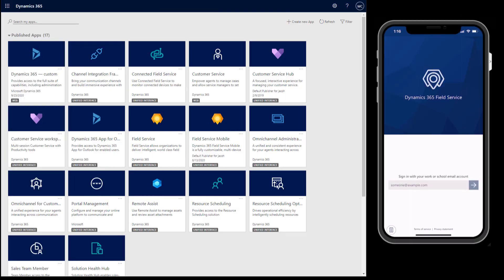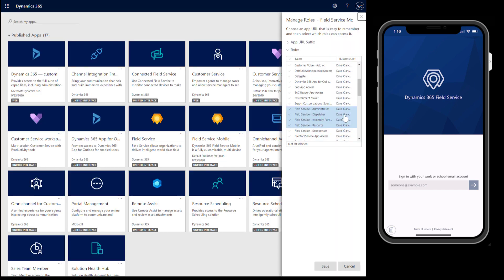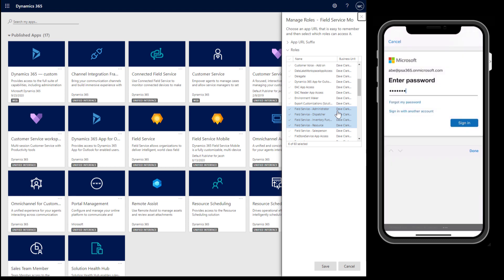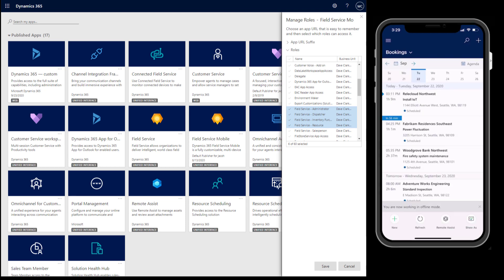Next, let's show how to configure the field service mobile app for your business needs. When you install field service or upgrade to the latest version, administrators will see a new model-driven app called Field Service Mobile. The first thing you need to do is ensure the app is assigned to the security roles who need it. Select the Field Service Mobile model-driven app, select Options, and choose Manage Roles. Select the field service security roles and other roles that need access to the mobile app and the configurations we are about to make.